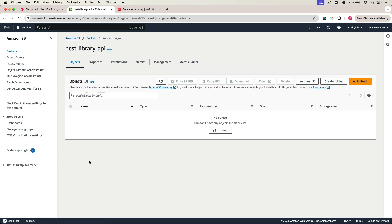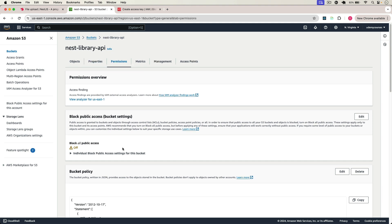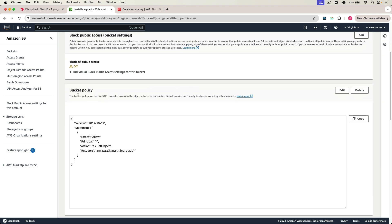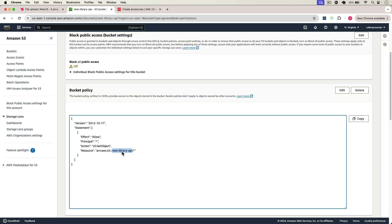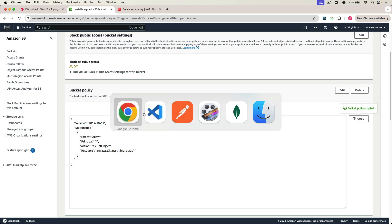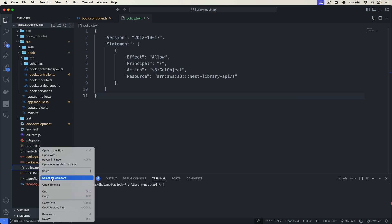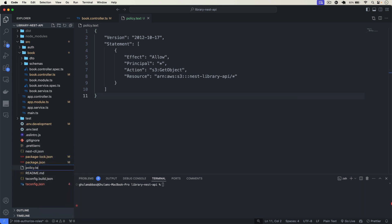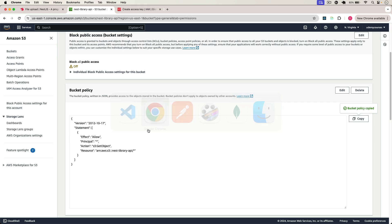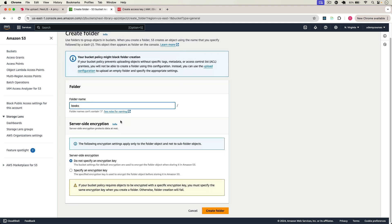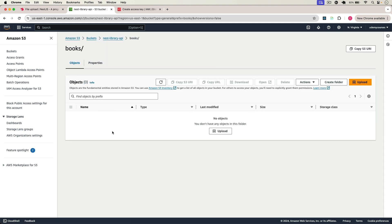Go back to S3 — I already have a bucket named nest-js-library-api. You can create a new one. Make sure to go to Permissions, click Edit, and uncheck all public access block options to make the bucket public so anyone can view the images. Then add a bucket policy — make sure to add your own bucket name. I'll save that as policy.txt in the root. You can get it from the Git repo link in the description. After that go to Objects and create a folder called books, then click Create Folder. We'll upload images into this books folder.